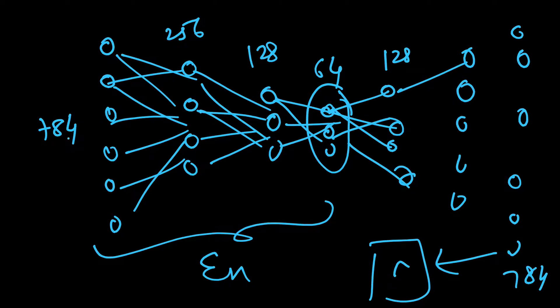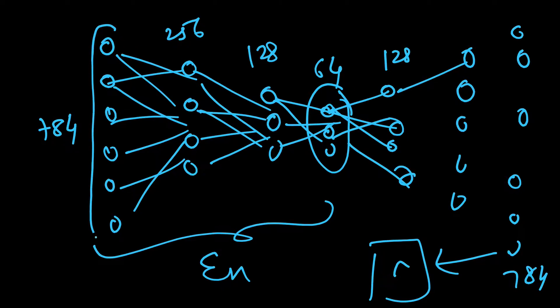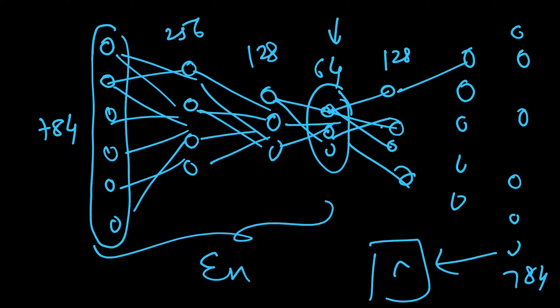Essentially, this is the bottleneck layer, and the network will try to capture the most important information within these 64 neurons. The information that was earlier contained in 784 neurons is now embedded in this small bottleneck, and then the decoder decodes it back to original size.